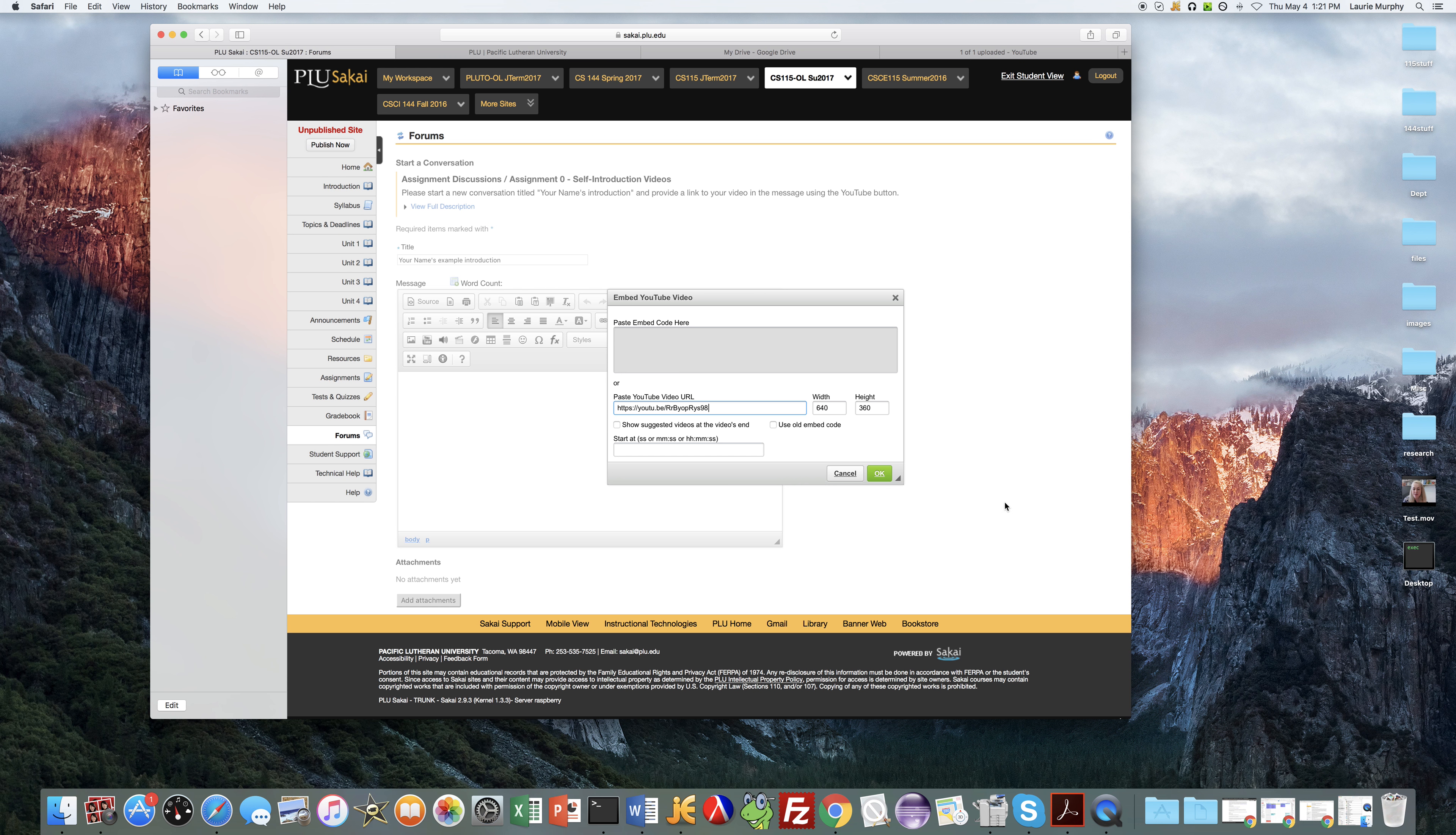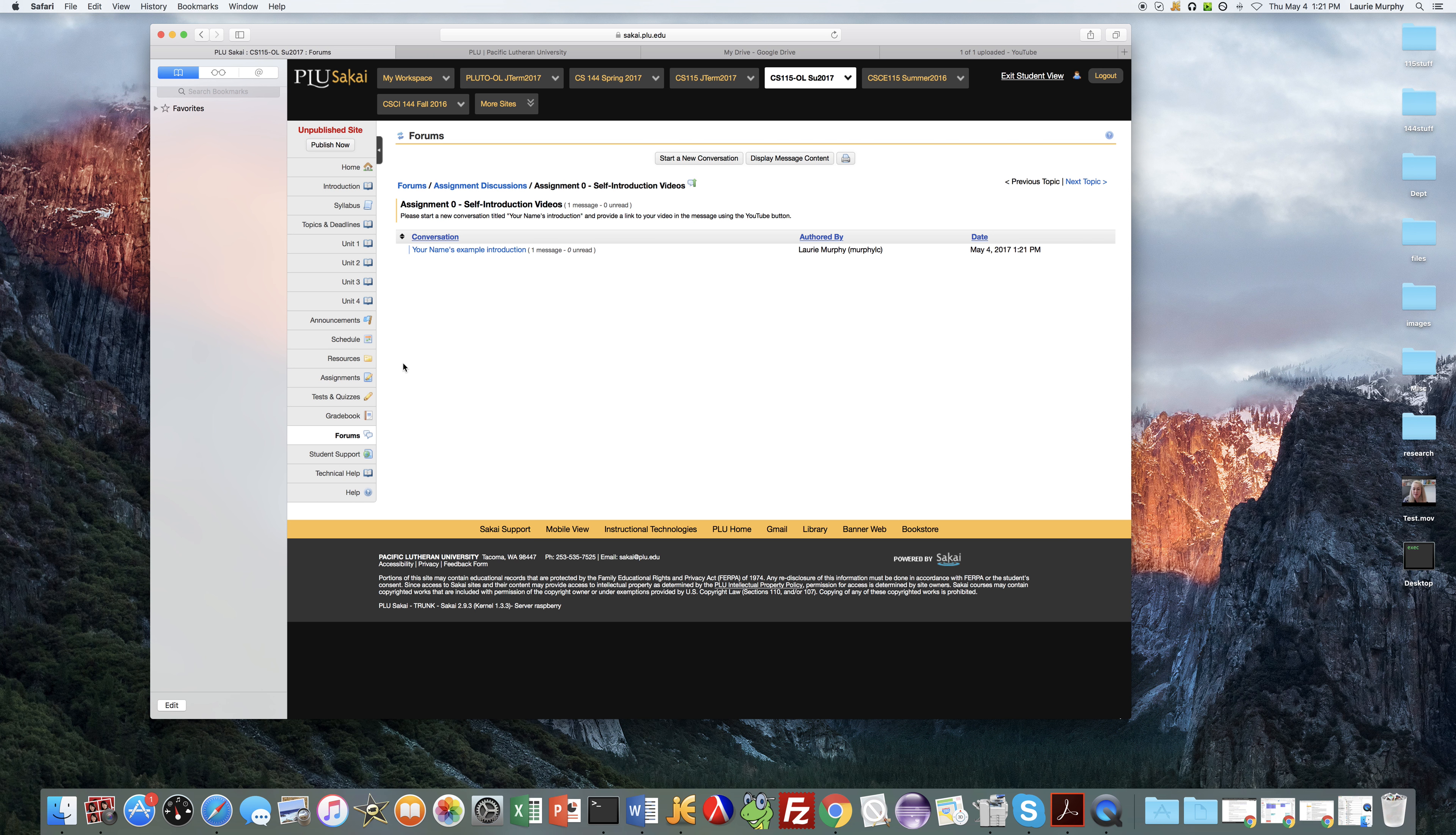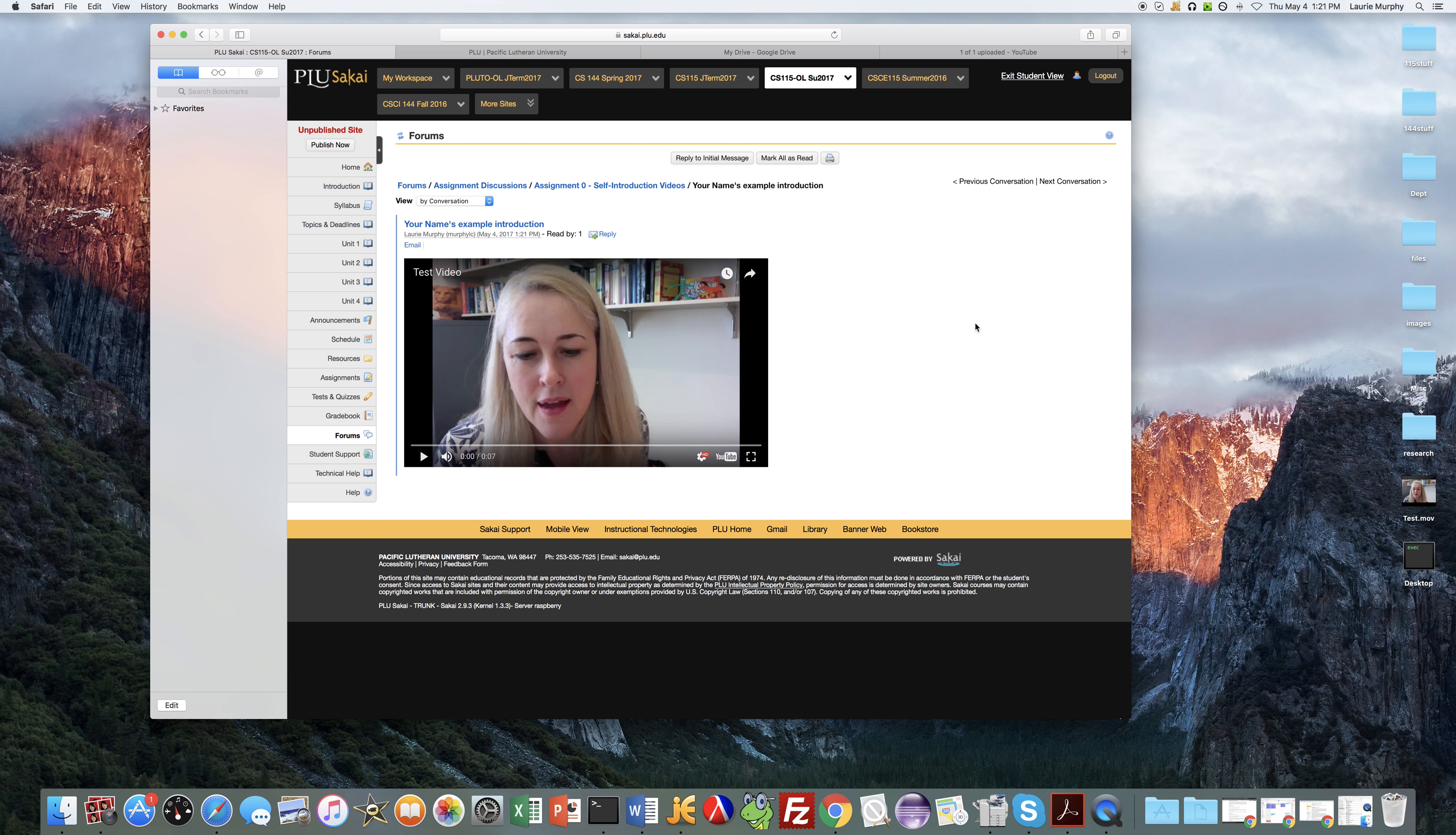Click OK and then your video should show in the window there. And then if you scroll down a little bit and select post, then your post to the forum should appear. And if you click on it you should be able to play your video. And that's all there is to it. If you have any questions let me know, bye.